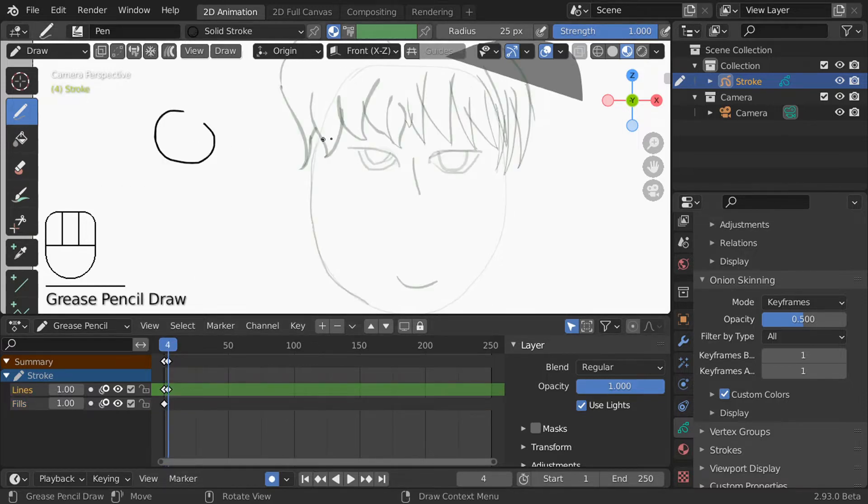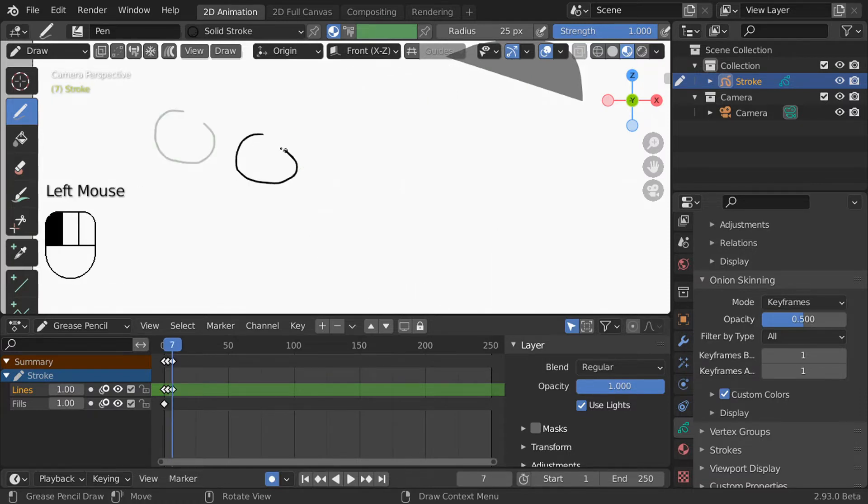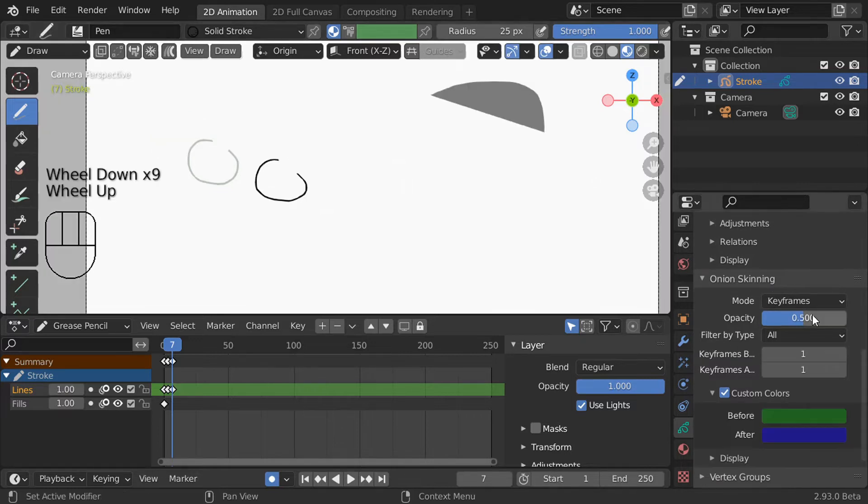If auto keying is turned off, however, you can manually add new keyframes by pressing i and choosing which type of keyframe you want. Back to onion skinning, it's really helpful for ensuring your different frames all flow nicely into one another.